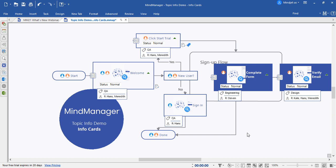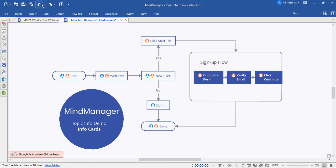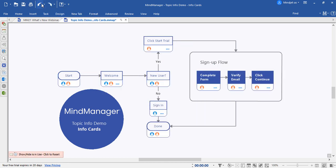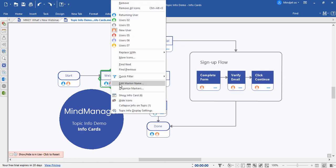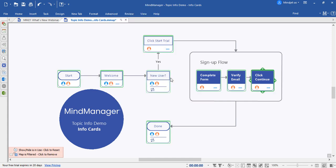Now with MindManager 21, this is no longer an issue. Even when using filters, everything stays in its place. And this enhanced visualization allows your team to be more productive.